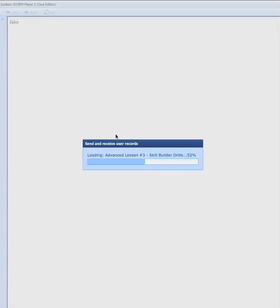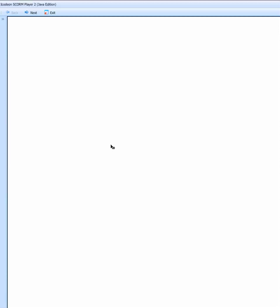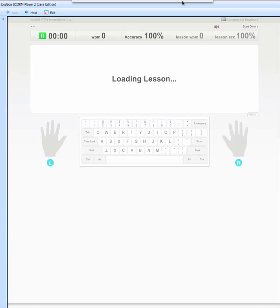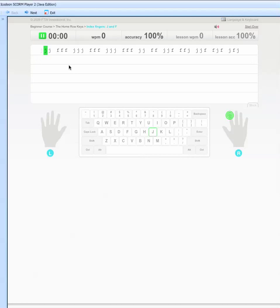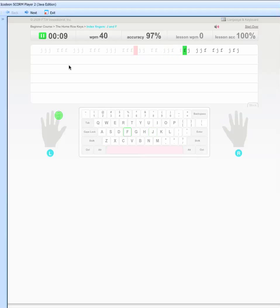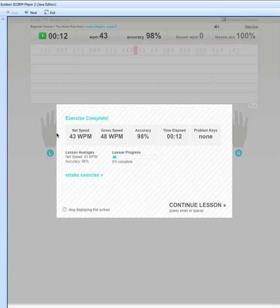It actually gives you some letters to type, tests your speed, gives you some instruction, and then tests your speed again at the end. We're not going to go through the whole thing, but you can see — begin lesson — and we type along. Let's go faster. All right, done — forty-four, forty-eight words per minute.